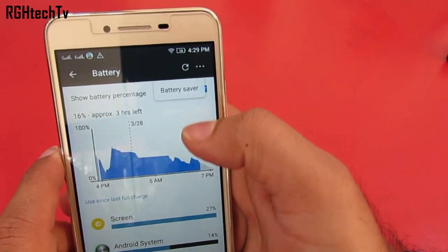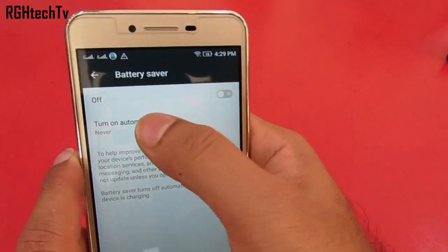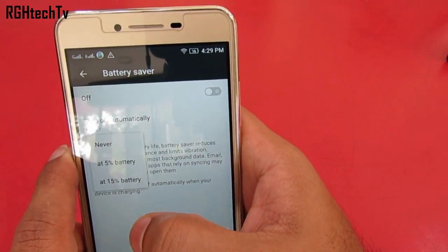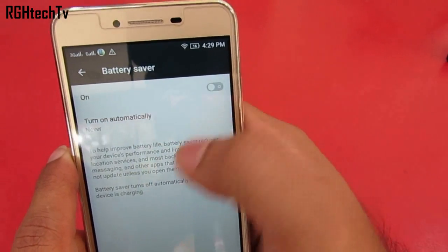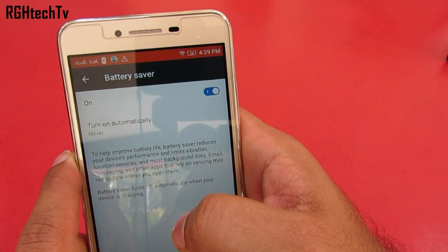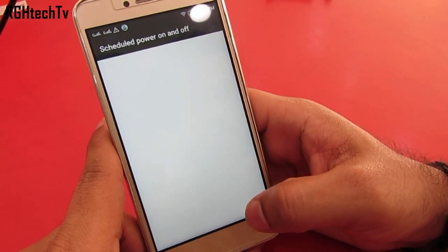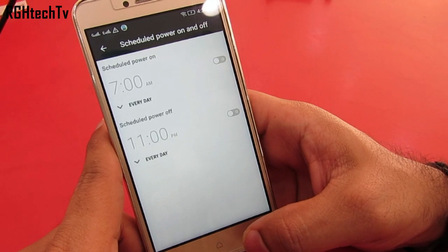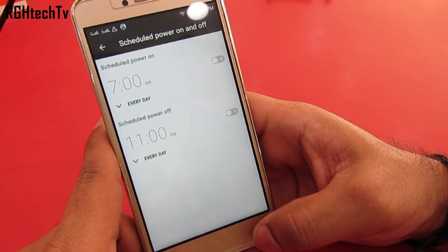Under battery settings you can enable battery saver from the top right corner. You can turn it on automatically when the battery is 5% or 15%, or you can also manually turn it on or off so that by the end of the day you can get an extra bit of battery life, which surely comes in handy. You also have scheduled power on and off, wherein you can control at what particular time the device shuts down or powers on automatically.